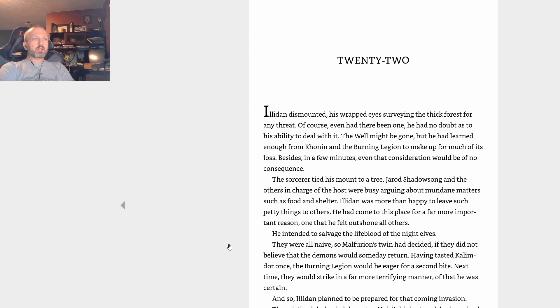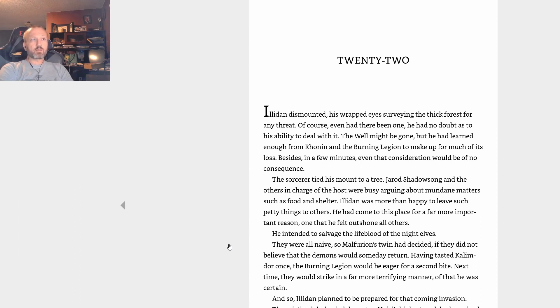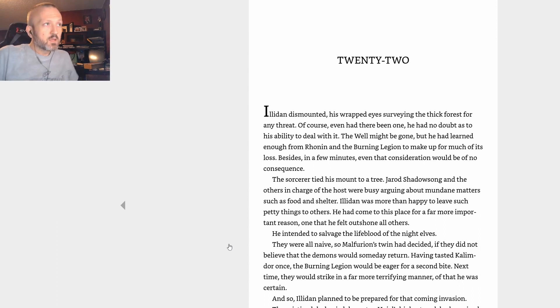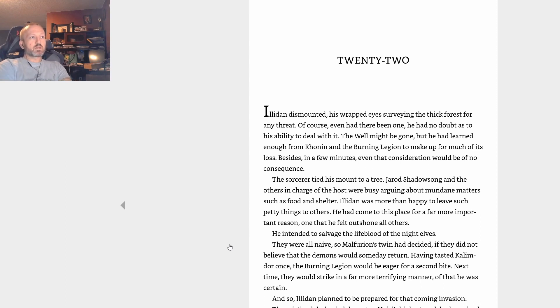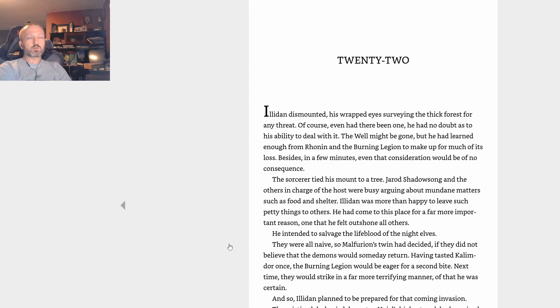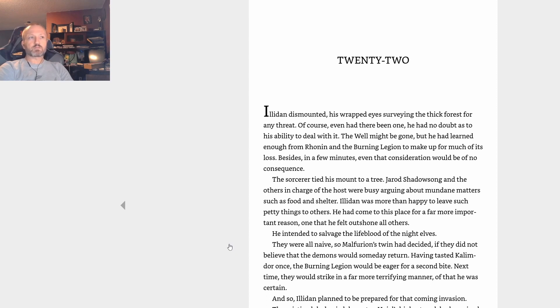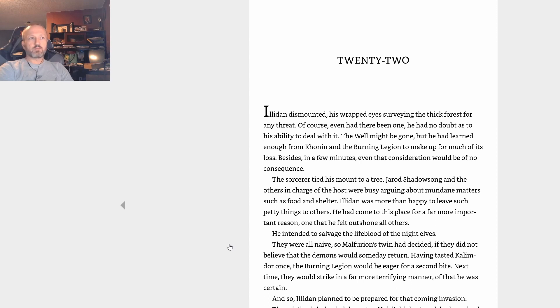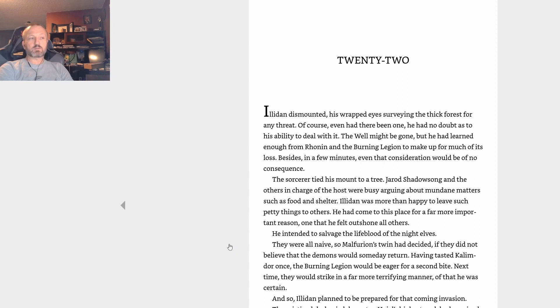Illidan dismounted, his rapt eyes surveying the thick forest for any threat. Even had there been one, he had no doubt as to his ability to deal with it. The Well might be gone, but he had learned enough from Ronin and the Burning Legion to make up for much of its loss. Besides, in a few minutes, even that consideration would be of no consequence. The sorcerer tied his mount to a tree. Jarod Shadowsong and the others in charge were busy arguing about mundane matters such as food and shelter. Illidan was more than happy to leave such things to others. He'd come to this place for a far more important reason, one that he felt outshone all others. He intended to salvage the lifeblood of the night elves.